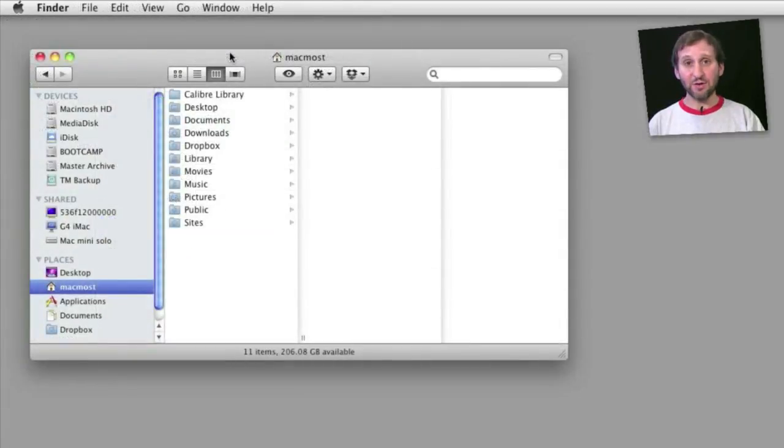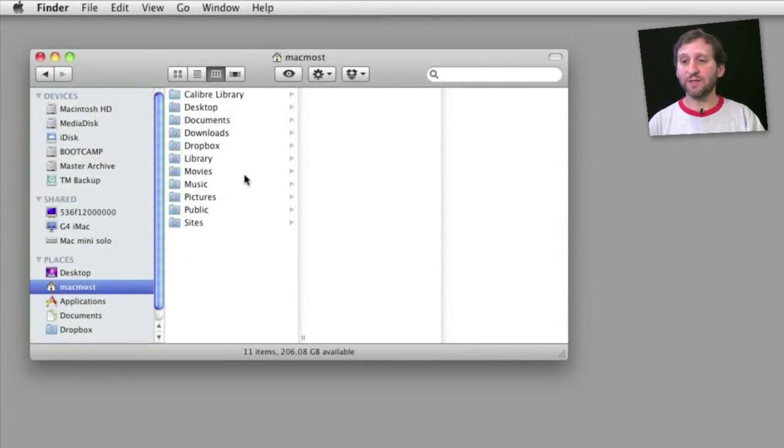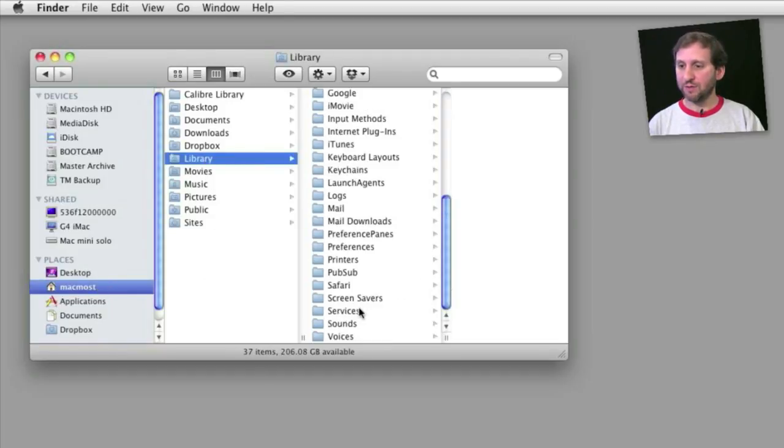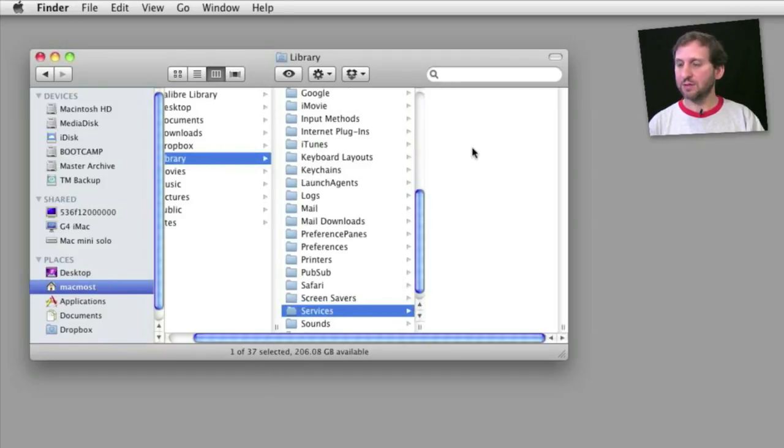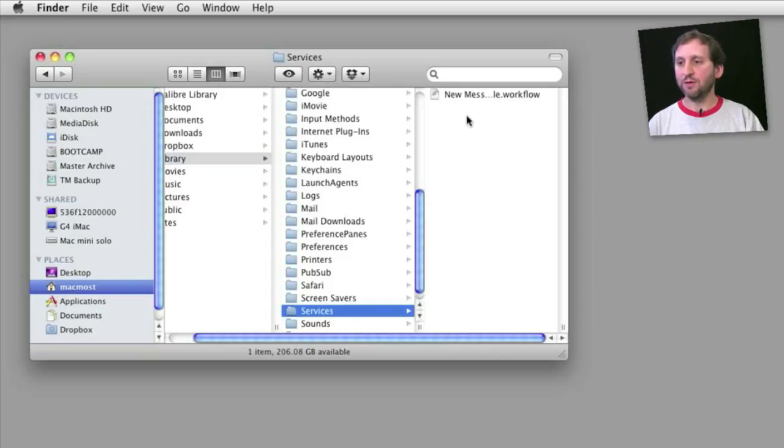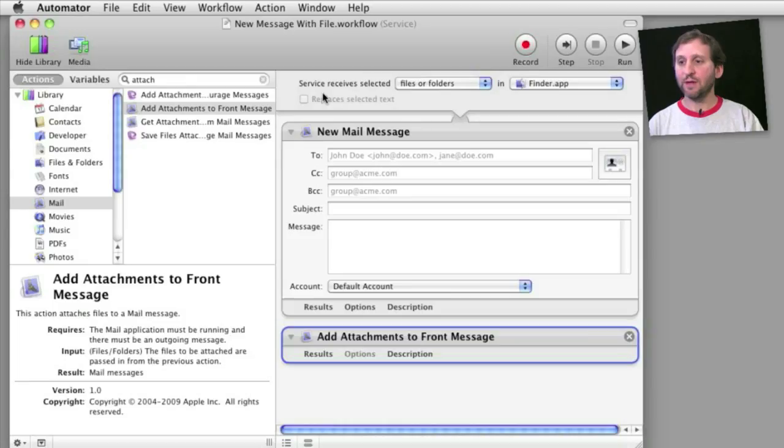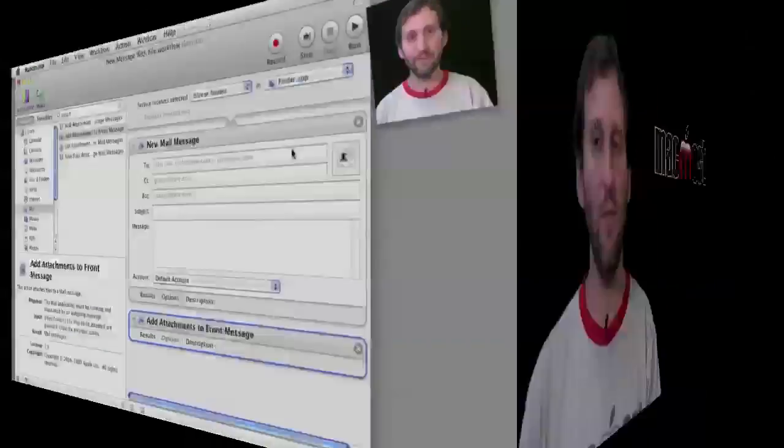And as a side note, if you ever want to edit one of these services that you have created, you can go into your user folder, into Library, and then look for Services and you will find the ones you have created there. You can open that up in Automator again and edit it.